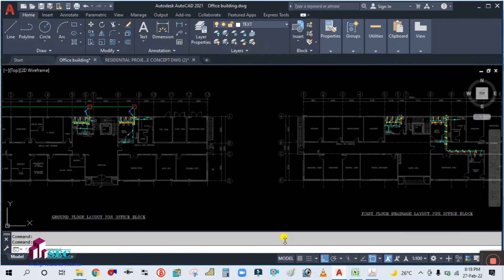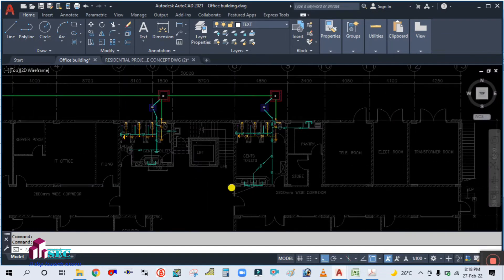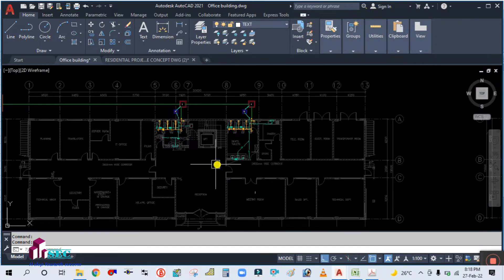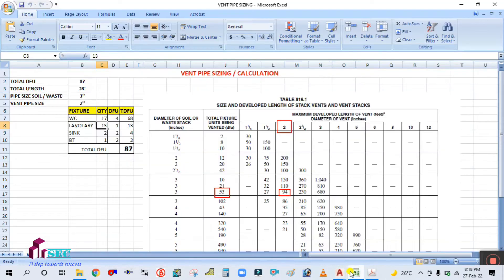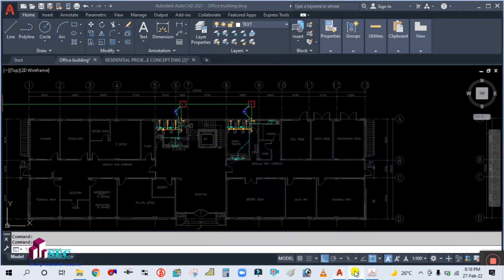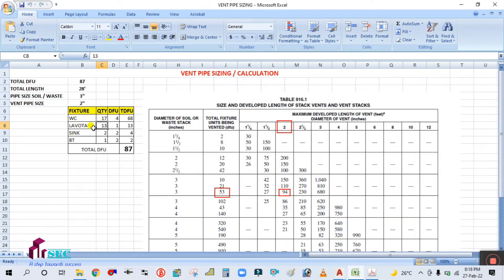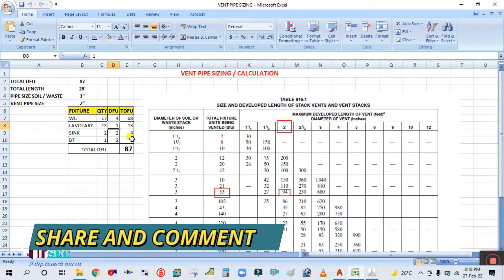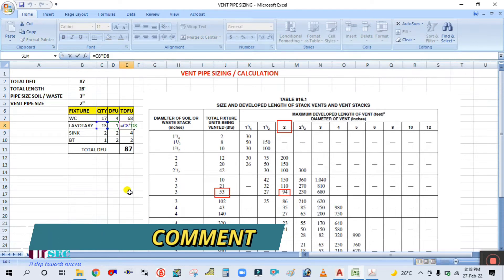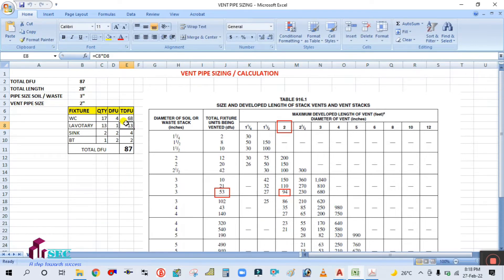Laboratory — in our project the laboratory is nothing but the wash basin. There are 13 total numbers. The drainage fixture unit for the laboratory is 1, so simply multiply: 13 into 1 equals 13. TDFU is nothing but total drainage fixture unit.